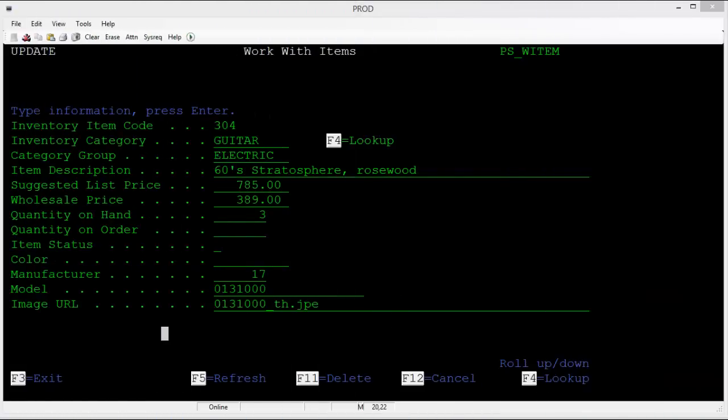Now when you compare that to the underlying green screen, the difference is quite startling. It becomes obvious which screen most of your users would prefer. Another great feature of Presto is that it does not touch your programs, so those who prefer the green screens can continue to use them.